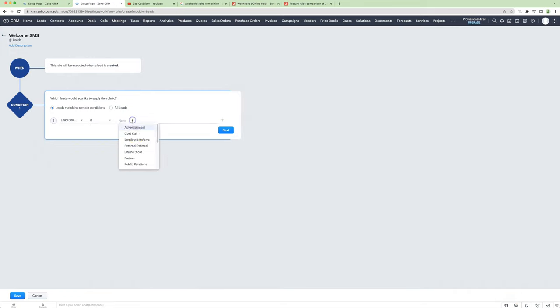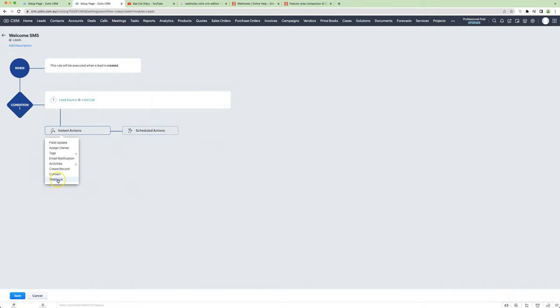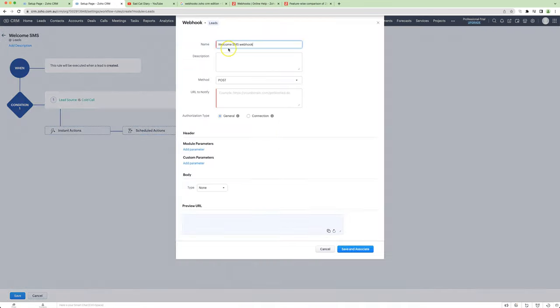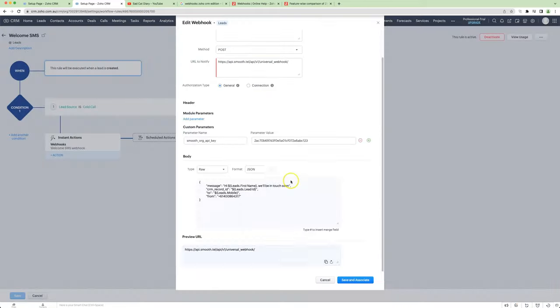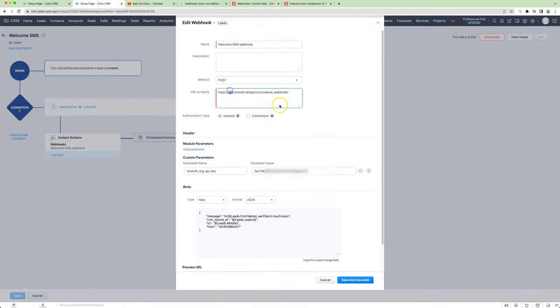I'll show you what it looks like. Right here, we choose webhook. Put the URL in, set the API key, and then we include the payload here.